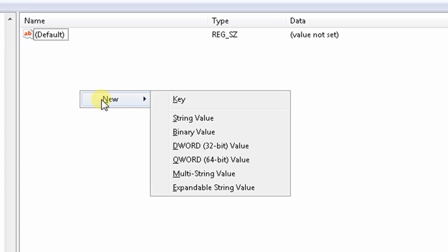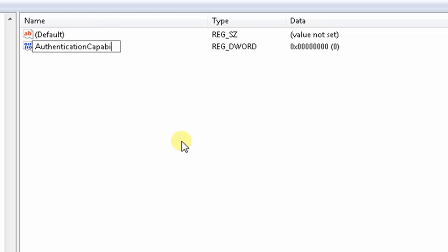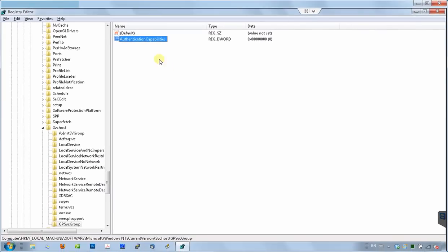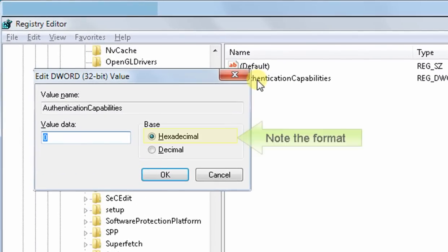Right click on the blank space again, and choose DWORD. Name this new variable authentication capabilities, one word, no spaces. When done, double click on the new variable and set its value to 3020 in hexadecimal format.